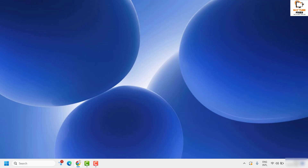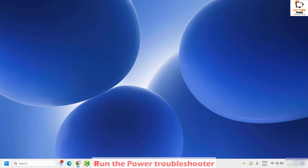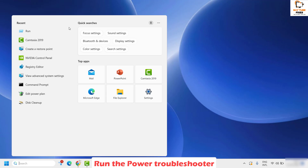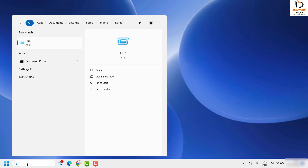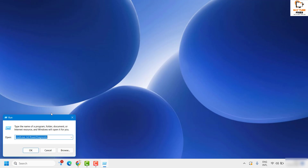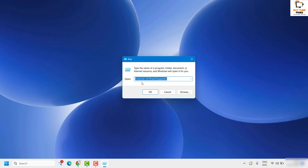If the issue has not been resolved, the next step is to run the Power Troubleshooter. To do that, click on Search and type 'run', or press the Windows key and R simultaneously to open the Run window. In the Run window, type the command: msdt.exe /id PowerDiagnostic, and then click OK.